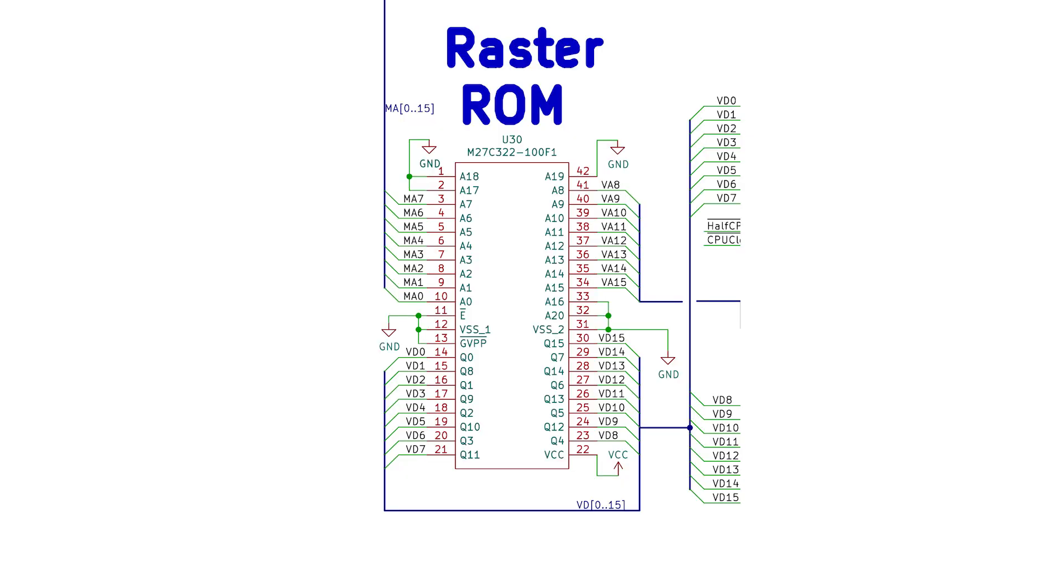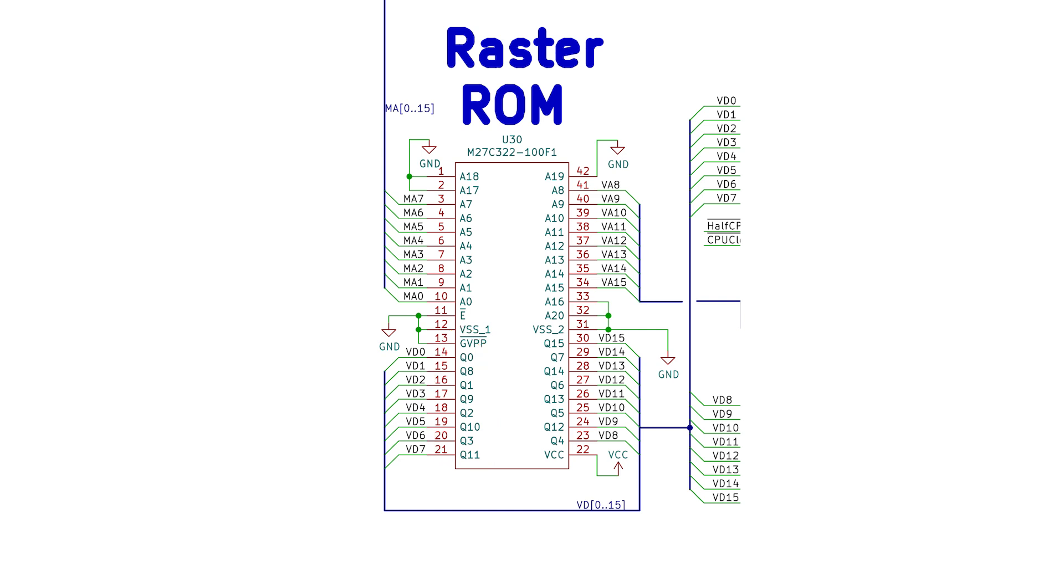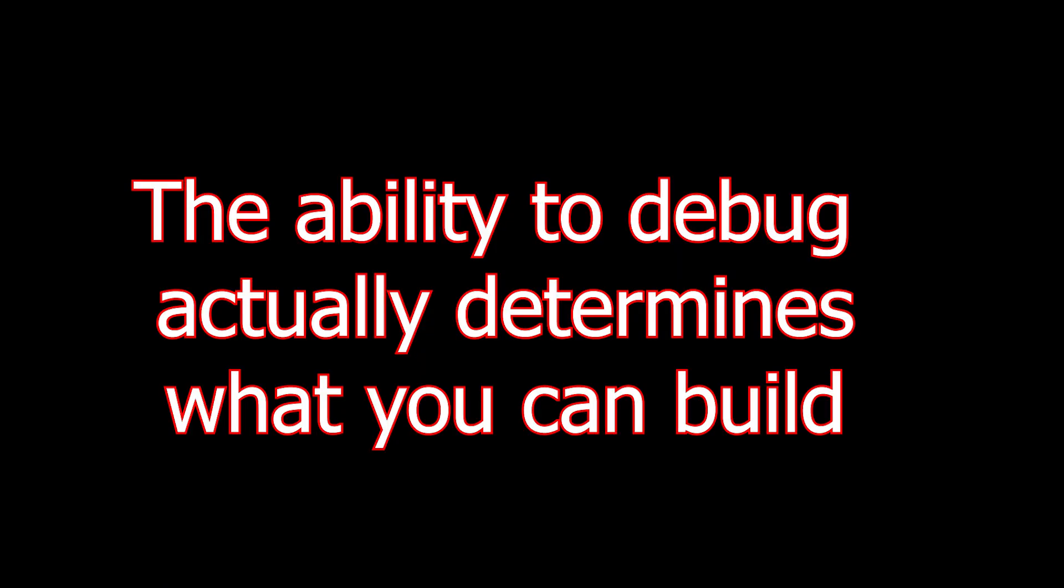One thing that was pointed out in the comments was the ordering of the output pins on the 27C322 EEPROM. Here we can see the outputs of the EEPROM are labelled Q0, Q8, Q1, Q9 and so forth, but the bus connected is labelled sequentially video data 0, 1, 2, 3 and so on. So what gives? Well, it's actually an important point, but I believe that it's your ability to debug that determines what you can build, rather than your soldering skills or coding skills.